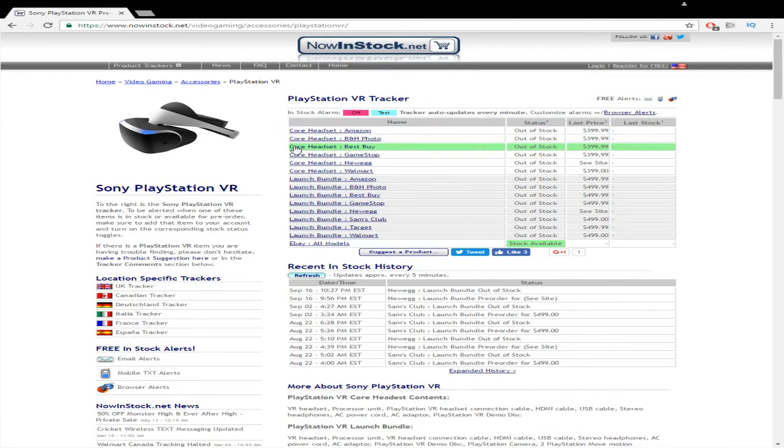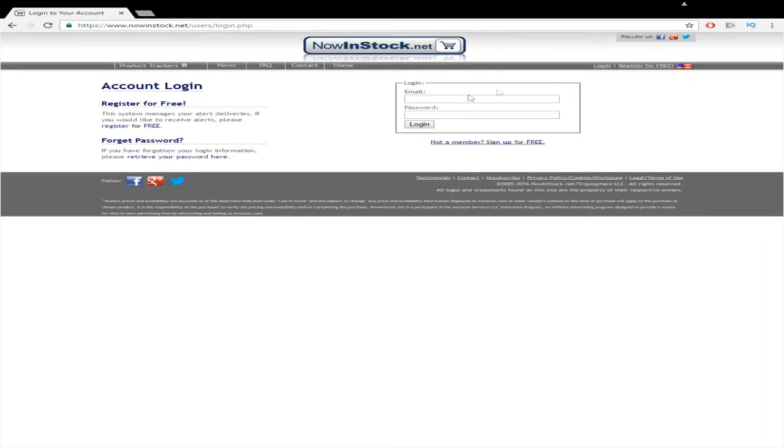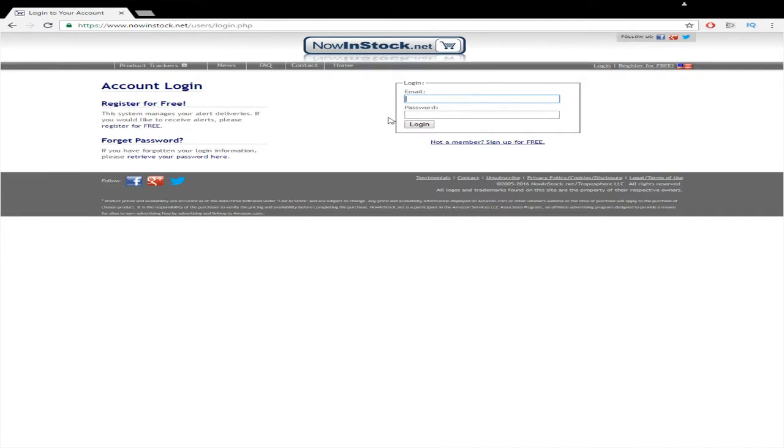Now I'm going to go over how to set this up. So what we're going to want to do is log in and I'm going to log in using my information. I'll cut this out, but what you'll do is you'll register for a free account. It's just like registering anywhere else.